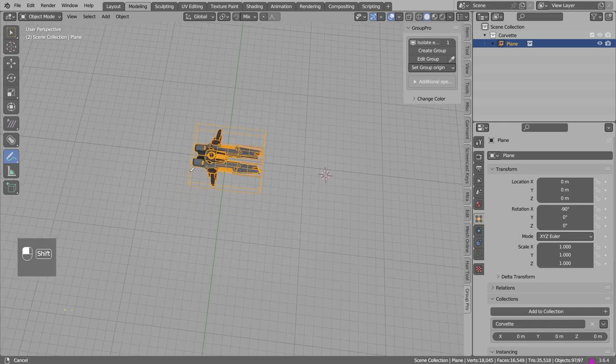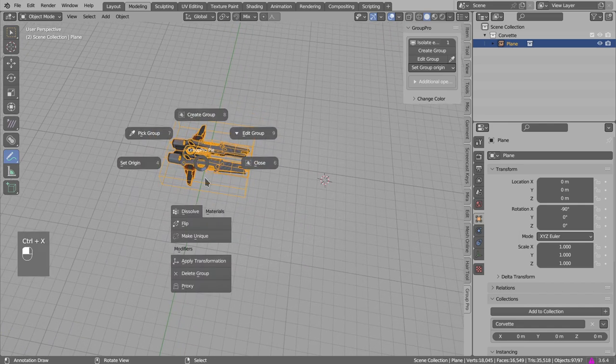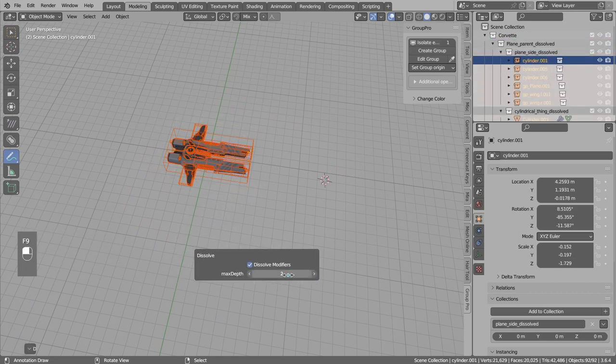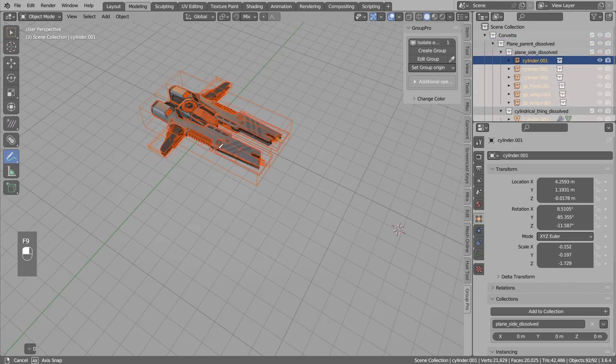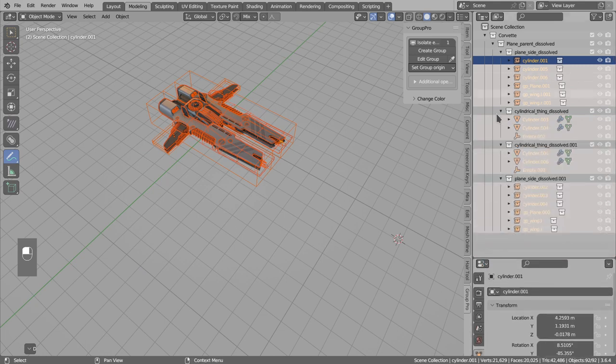Hi, in this video I wanted to show what's new in the group pro. So when you press Ctrl X and increase the dissolve depth, you will see now in the outliner